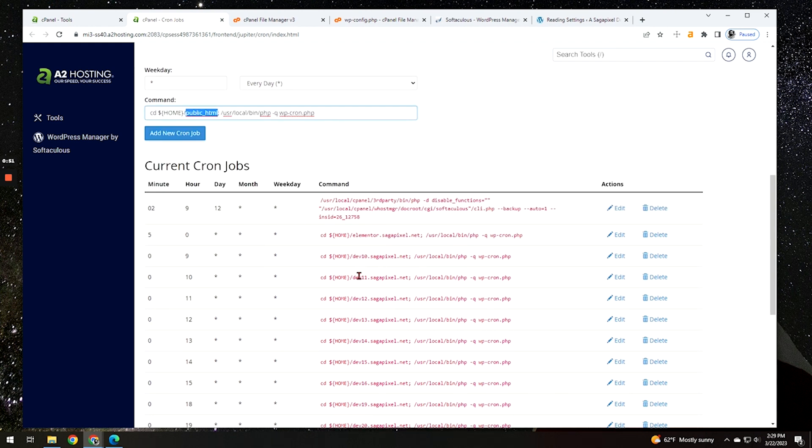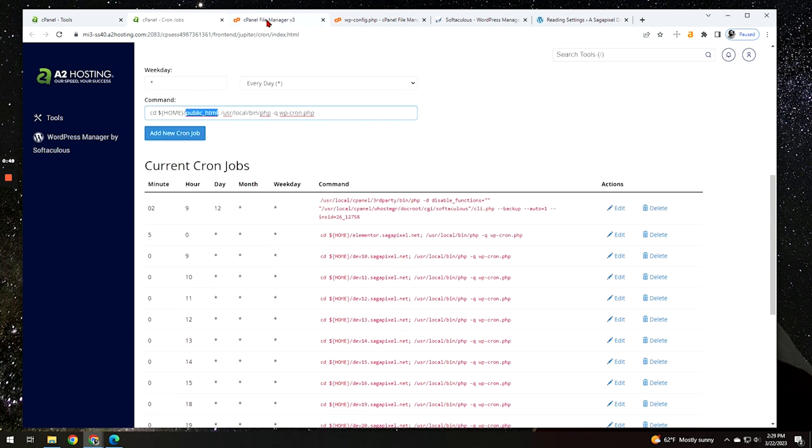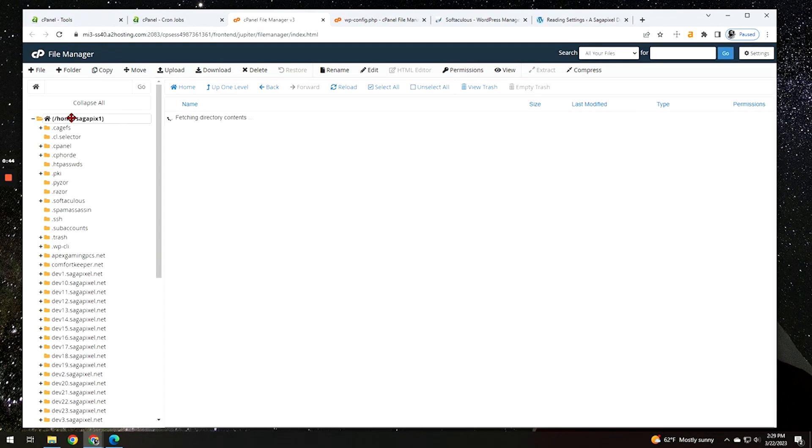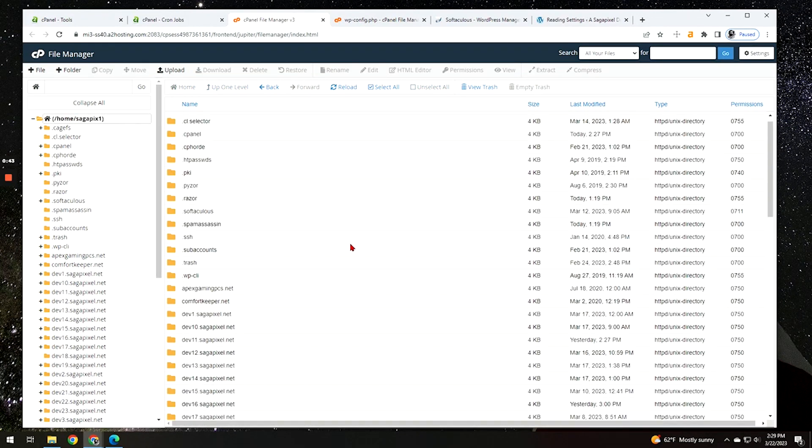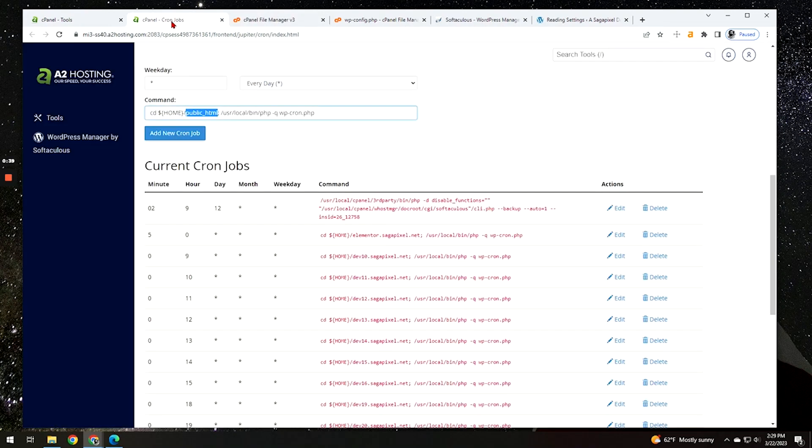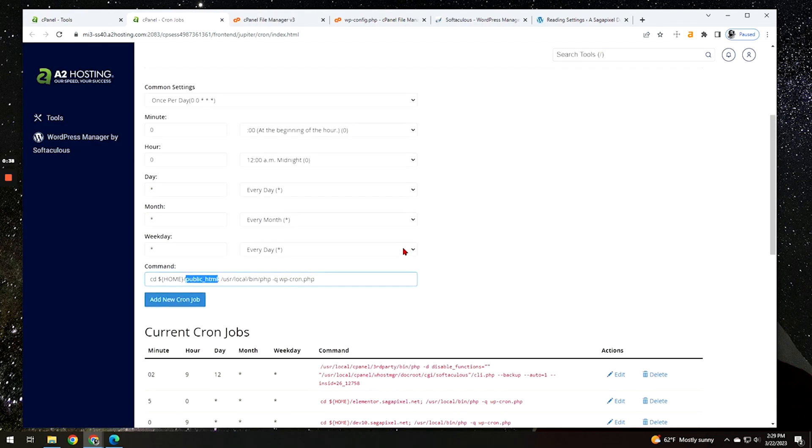You can see here, each one of these has its own file path because if we go into the file manager here, each one is under its own folder. They're not under the typical public HTML folder. So go ahead and set that in there. Click add new cron job and that's it. You should be good to go.